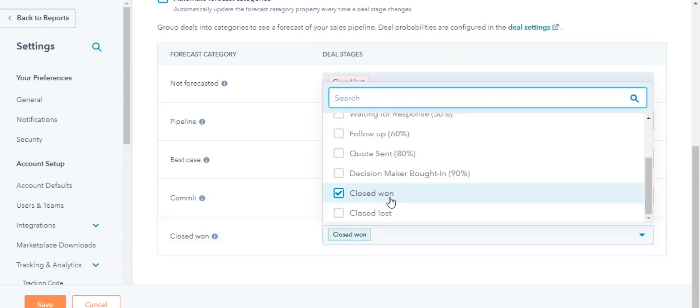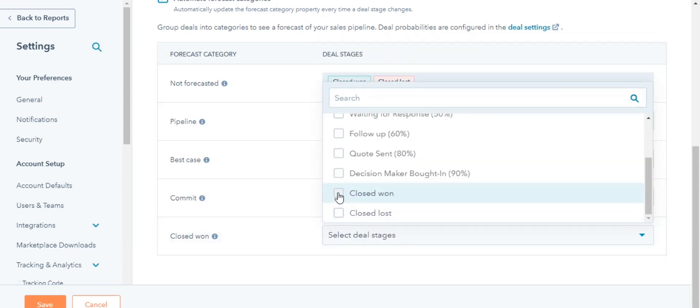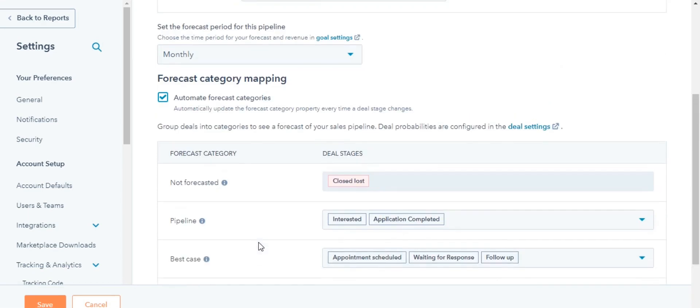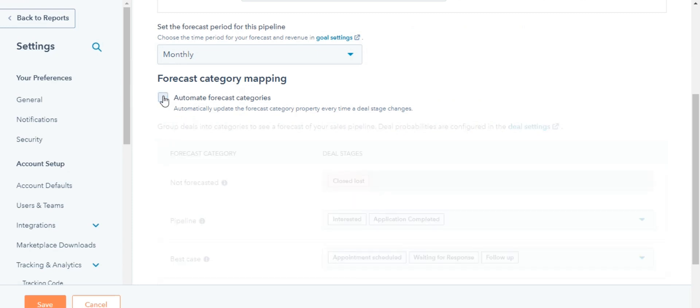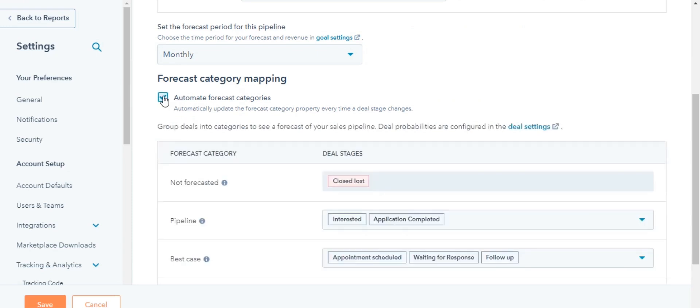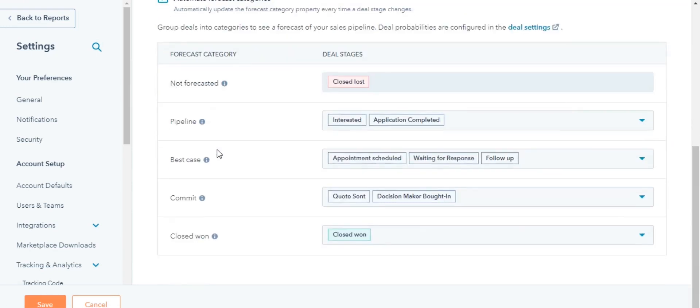Closed Won, deals that have closed within the Forecasted time period. To automatically update the Forecast categories when a deal moves to a different deal stage, click to toggle the Automate Forecast Categories switch on.